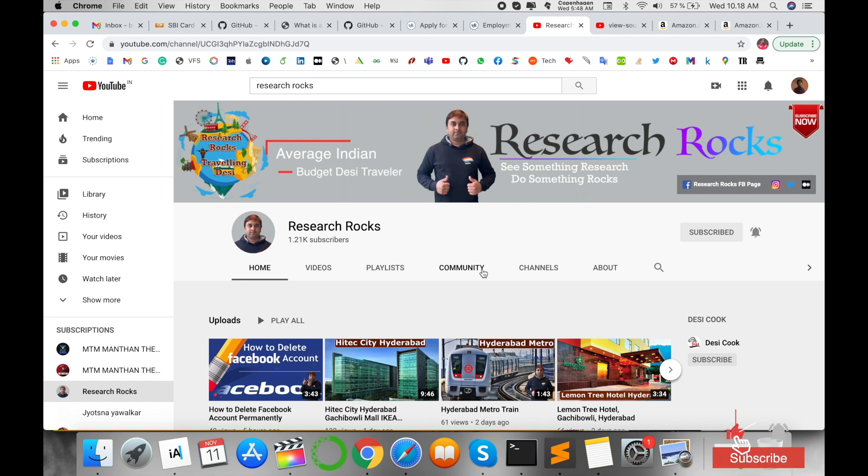Hope you like this video. Before leaving, please subscribe to our YouTube channel Research Rocks and press the bell icon so you don't miss upcoming videos.